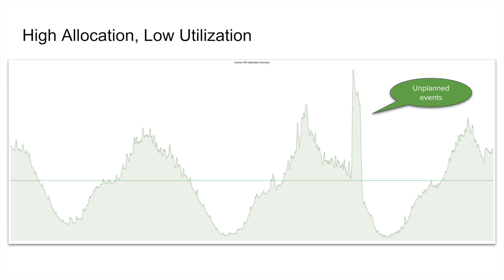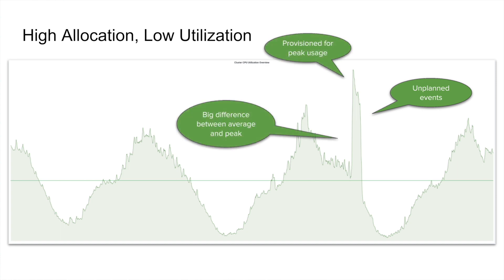But then there are also these unplanned spikes, things that we did not anticipate. In this particular case, what had happened was one of our data centers had a networking problem. So all the trips had to be served out of a different data center and resulted in a spike in that other data center. When we size our microservices, we are actually preparing for this peak. What this means is that because there is a difference between the peak usage and the average usage, we always have a lot of headroom in the normal case.